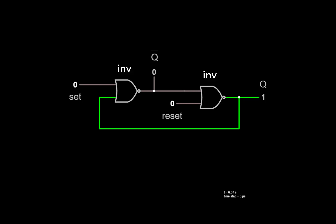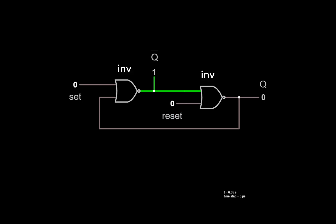If we now take reset and make that a 1, the second NOR gate forces a 0 on its output. Q changes, and now if we take reset low, both NOR gates are functioning as inverters, and the feedback loop holds the value.